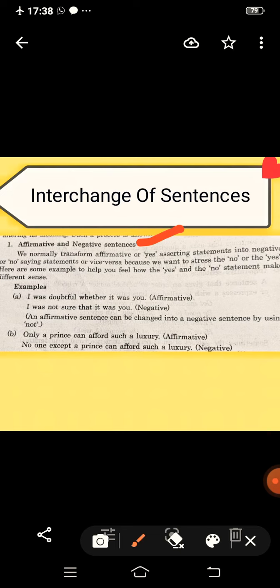See this example: 'I was doubtful whether it was you.' This is in the form of the affirmative (positive) sentence. Now change it into negative without affecting the meaning: 'I was not sure that it was you.' Here 'doubtful' is changed to 'not sure.'